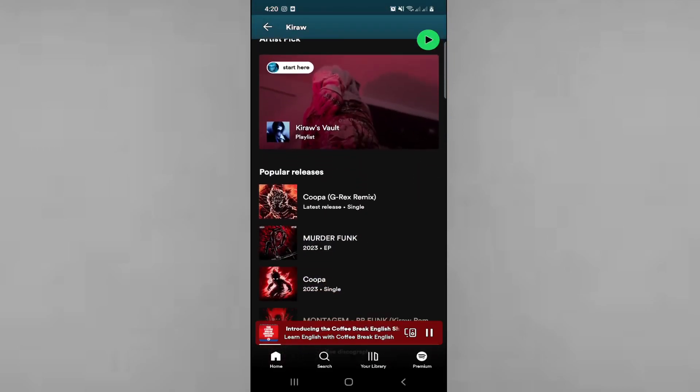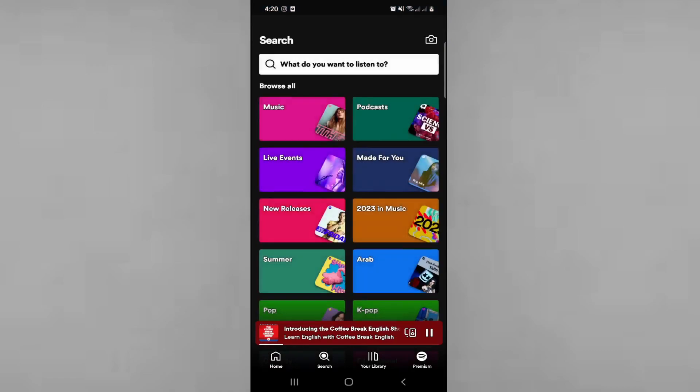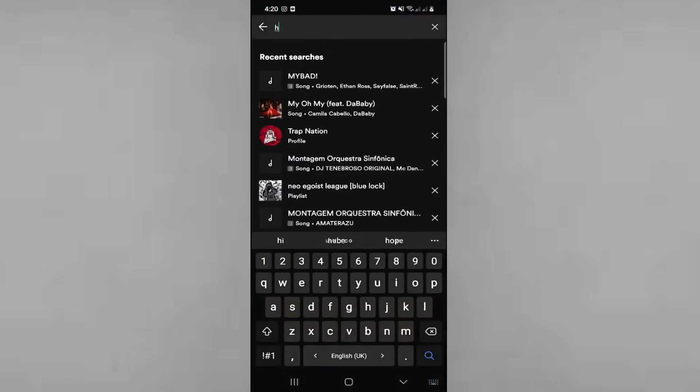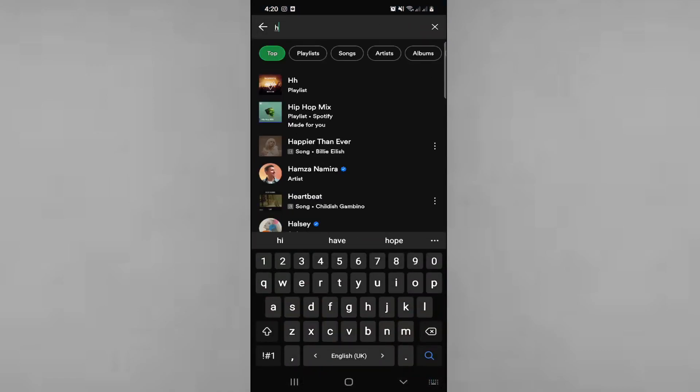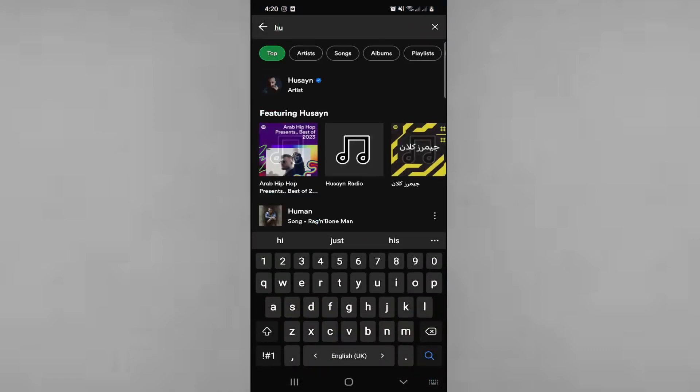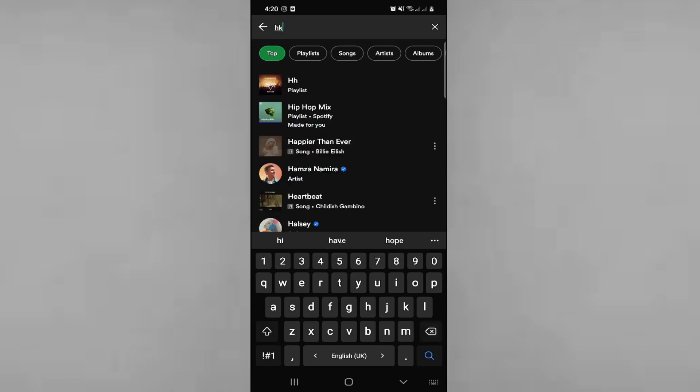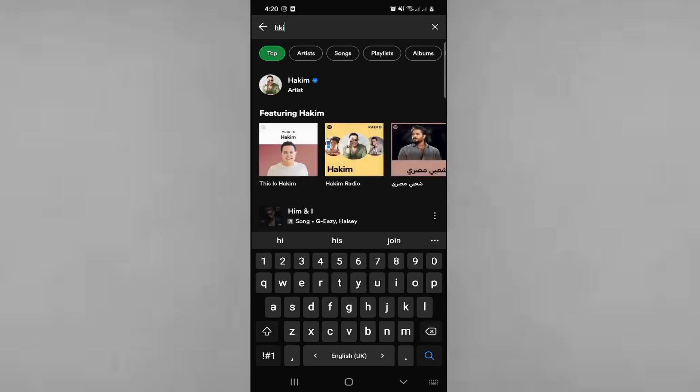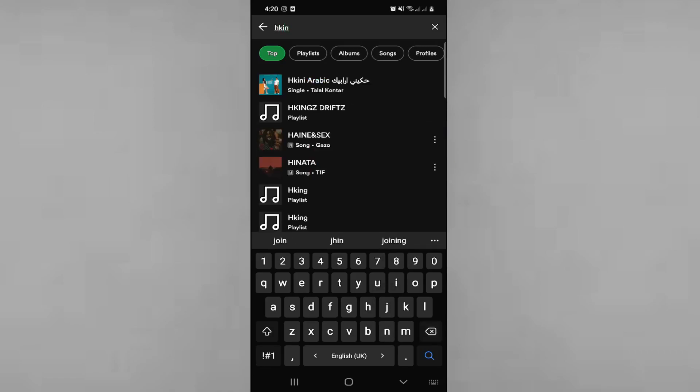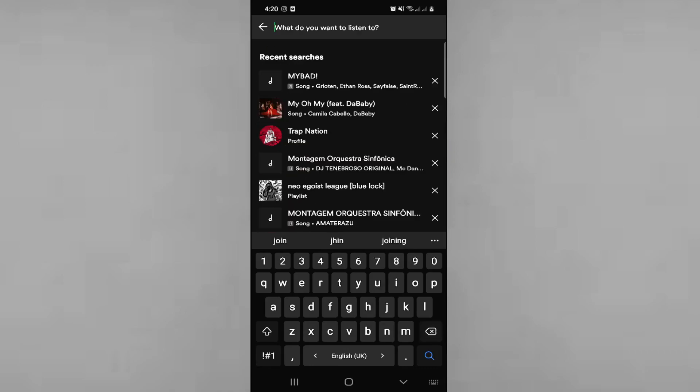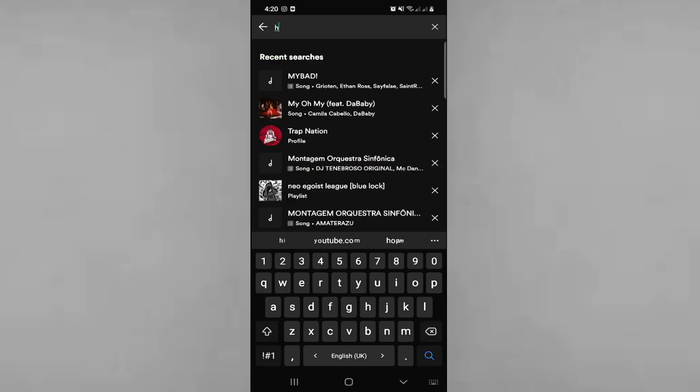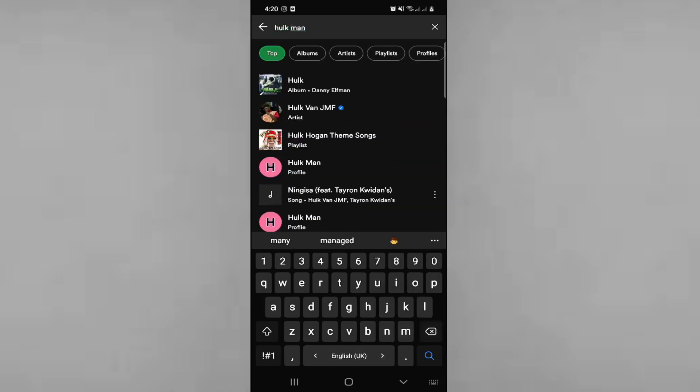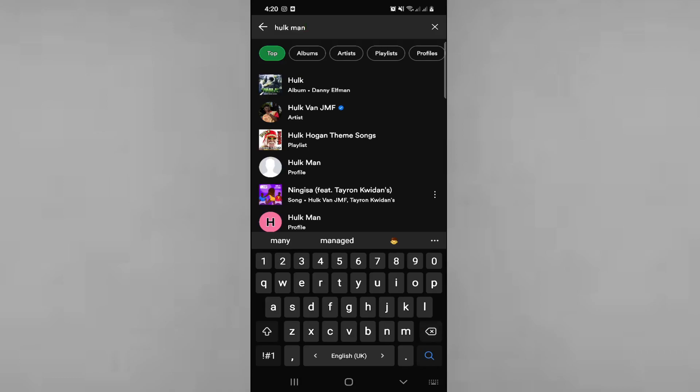I'm going to search about someone here, about someone which is going to be Hulk Man. For example, I can go for this profile and start to click on follow.